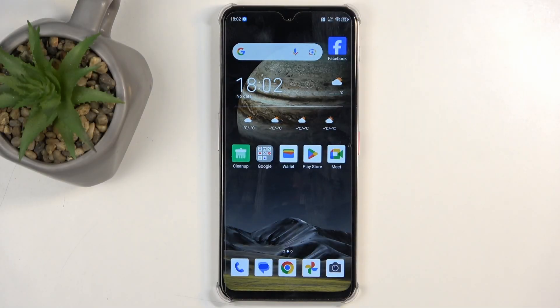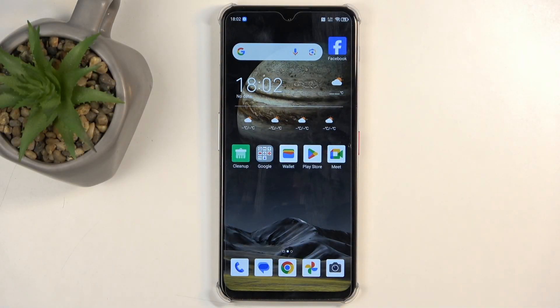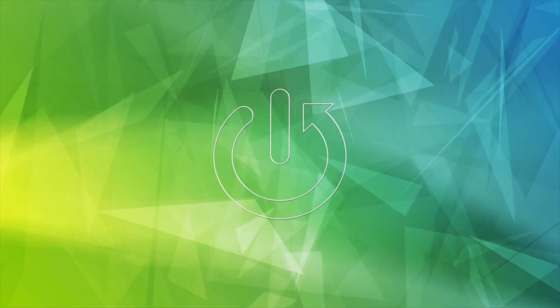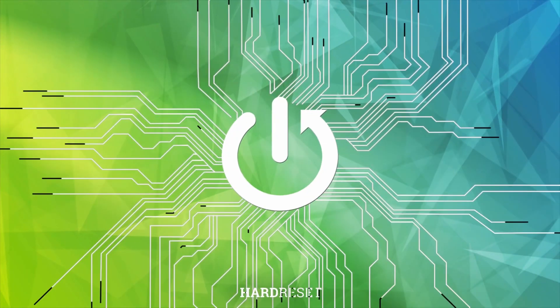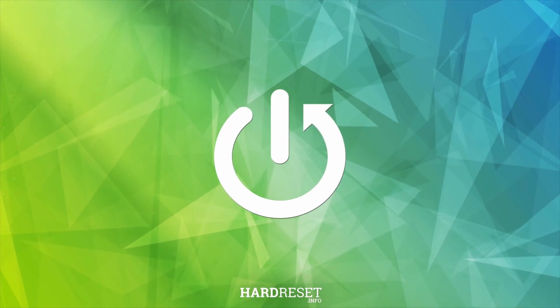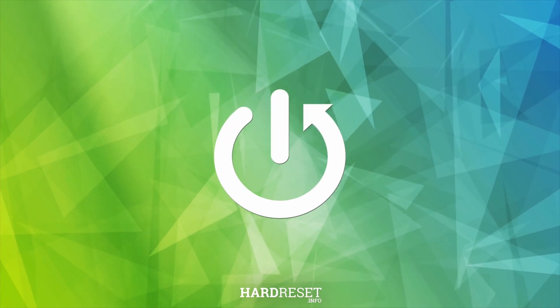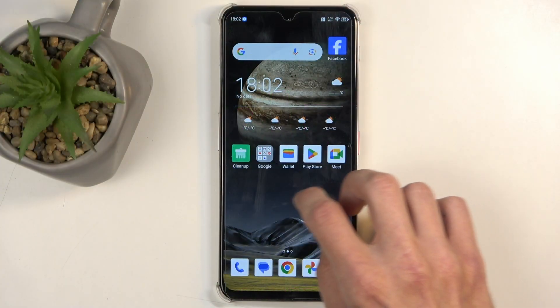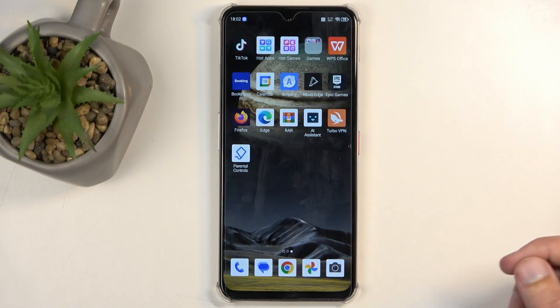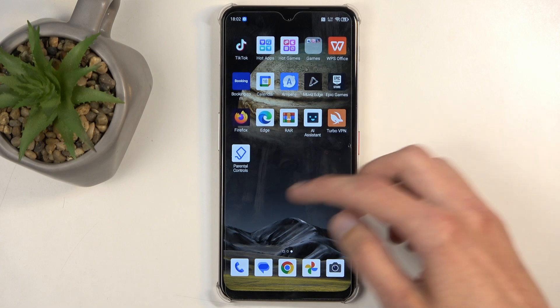Welcome, in front of me is a Nubia Focus Pro, and today I will show you how you can hard reset this device through settings. You will want to open up your settings application.